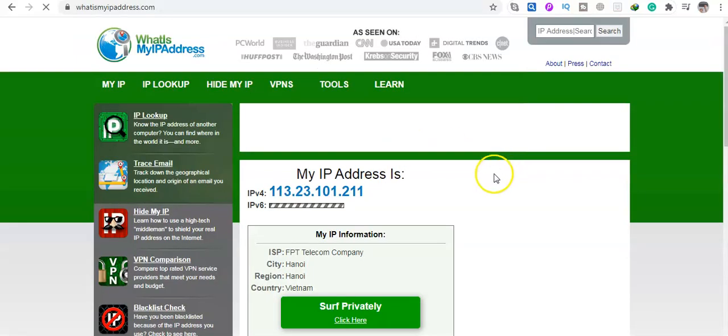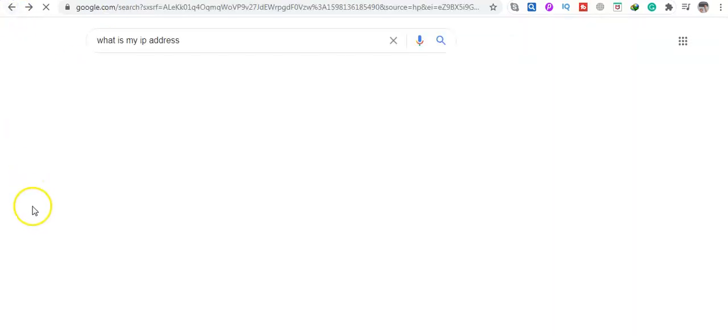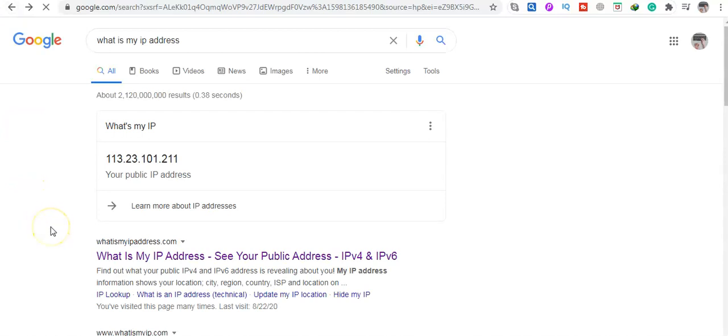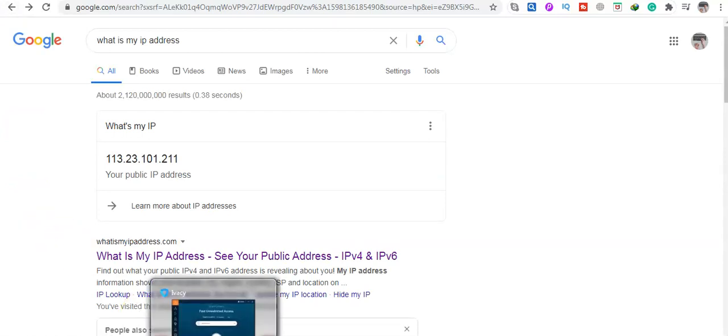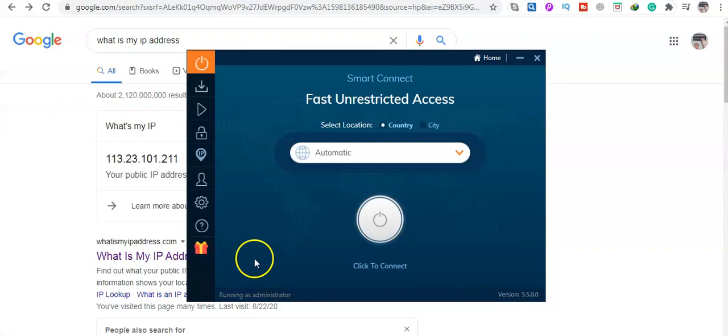It shows Hanoi, Vietnam. If I want to change my IP address, I use IVC VPN.